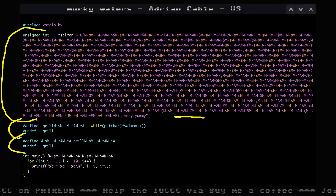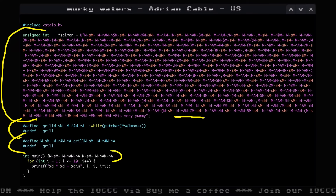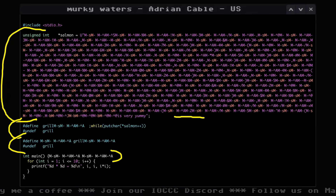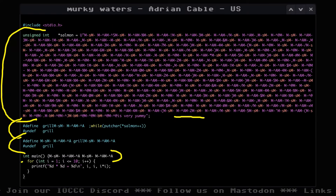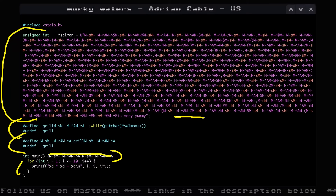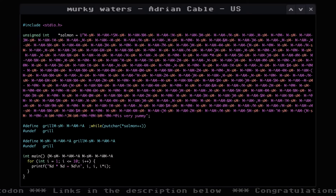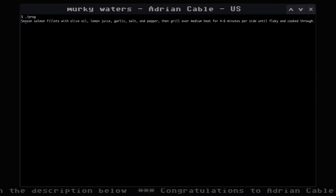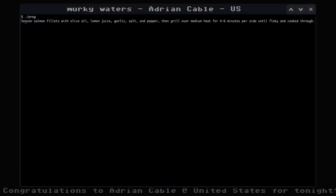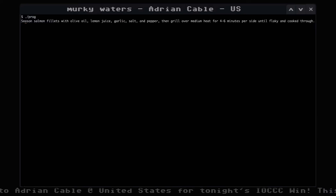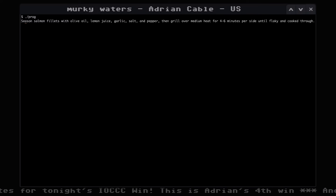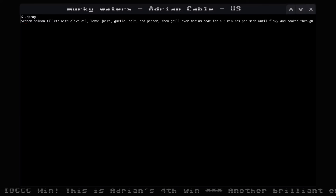That undef grill doesn't do anything at all because grill has never actually been defined — the invisible Unicode characters make it a different identifier. Looking at main, it has a macro which causes it to print the loop and then terminate. The for loop is never actually executed; the magic occurs in the macro. It had us fooled, and it took a while to figure out where these characters were coming from. It's a very clever hack — well done, Adrian.